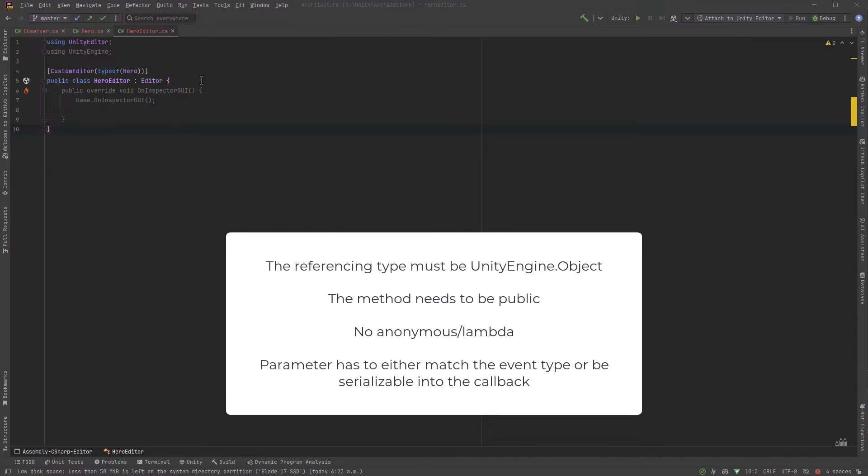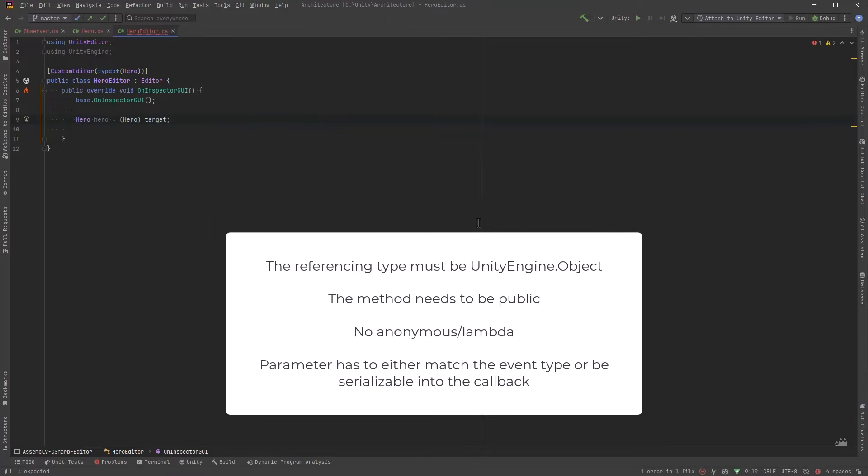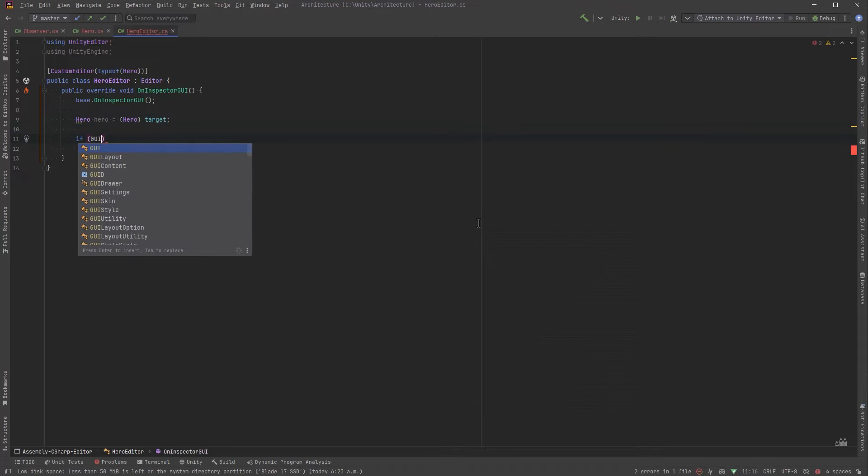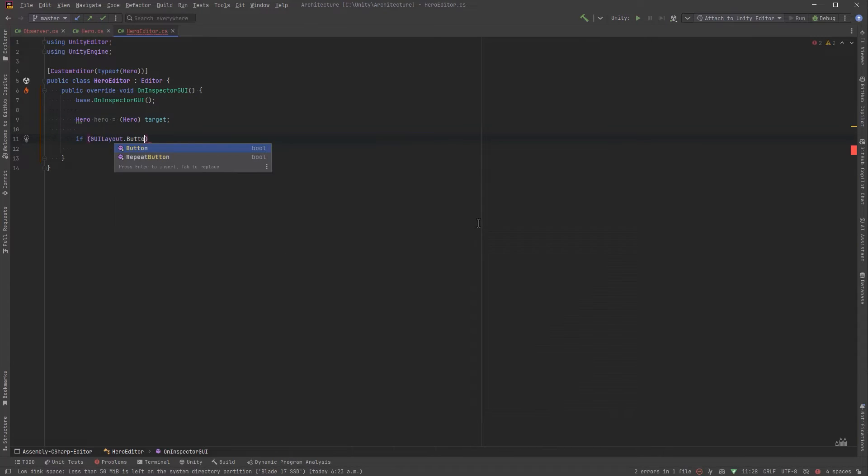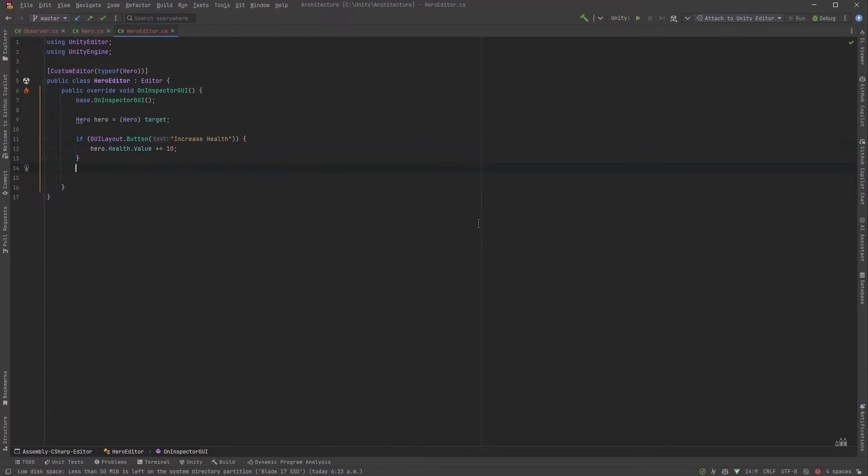The referencing type must be unity engine object, the method that we call has to be public, no anonymous or lambdas, and the parameter type has to match. Now the reason for that is that everything that we put into the unity event has to be serializable. So in our tool here let's get a reference to our hero which is the target of this inspector and let's start adding some buttons.